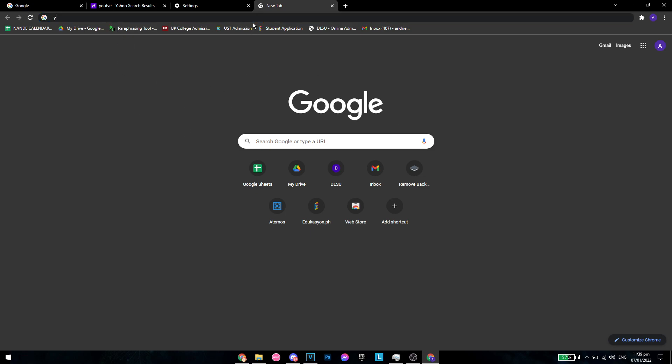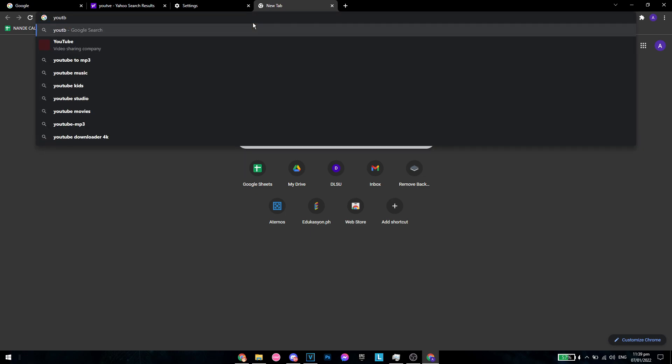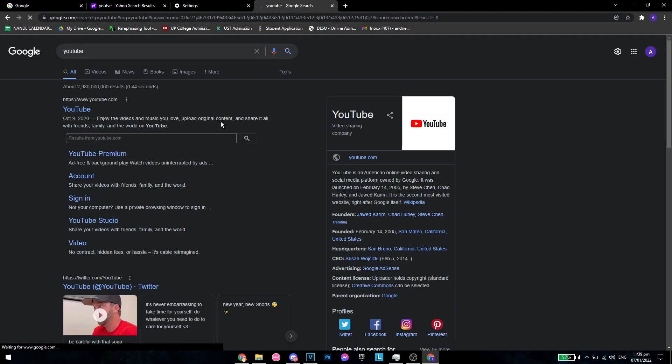And when I search, let's say YouTube once again, as you can see, I am now using the Google Search Engine.